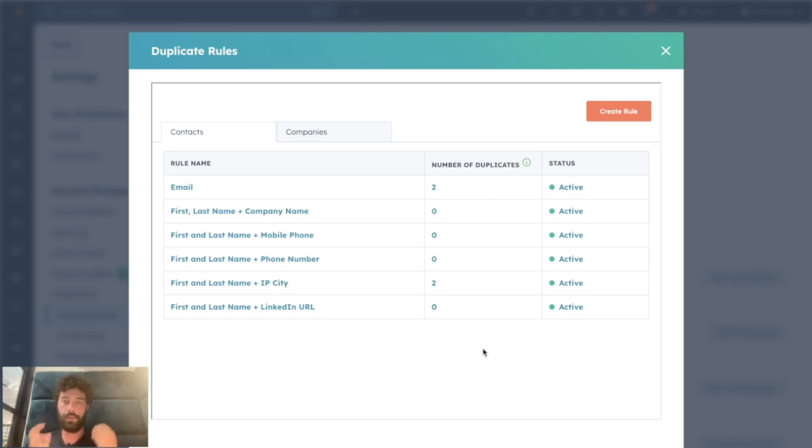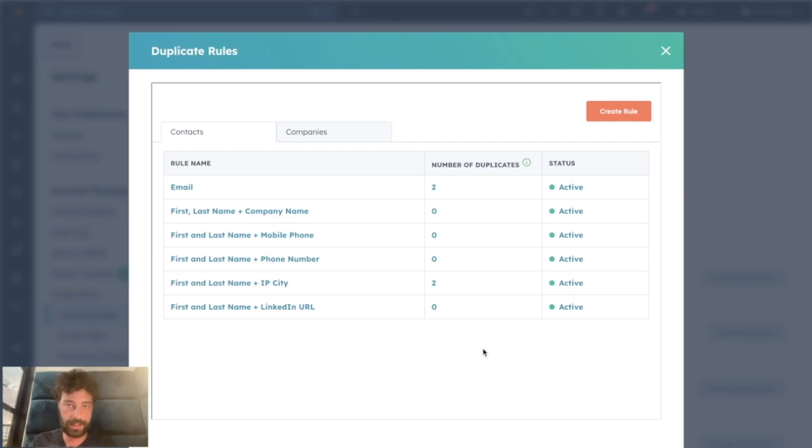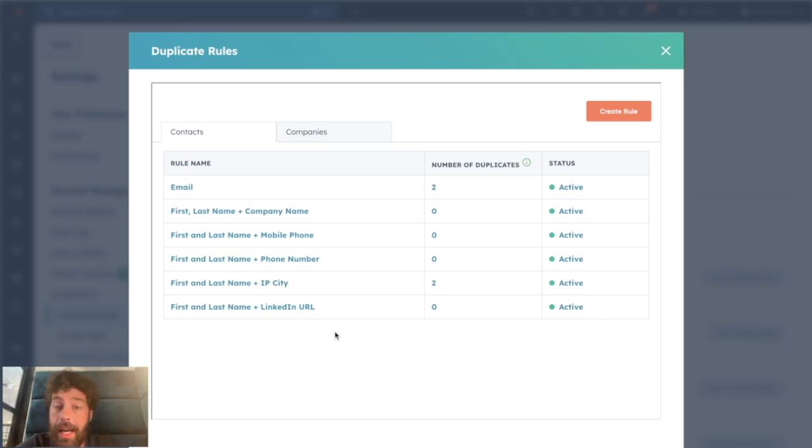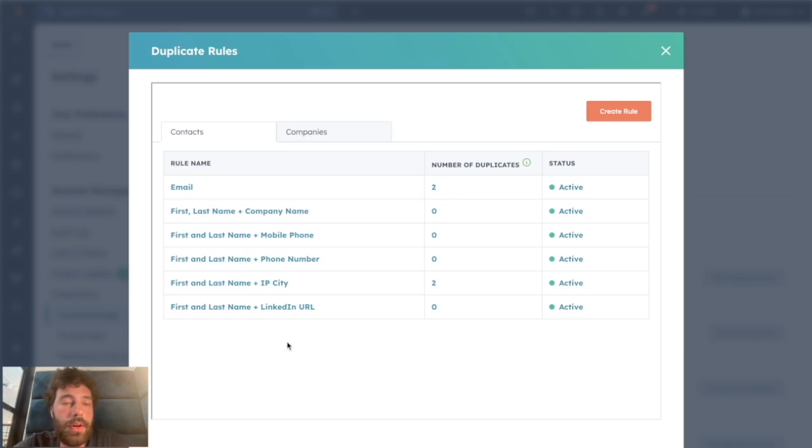Those are rules per default, but of course if your HubSpot portal is based on different properties, you can create rules that are really specific to your business. So let's say you have a business that uses Instagram IDs as a unique identifier. You could plug this rule saying I want to duplicate all the records that have the same Instagram ID.